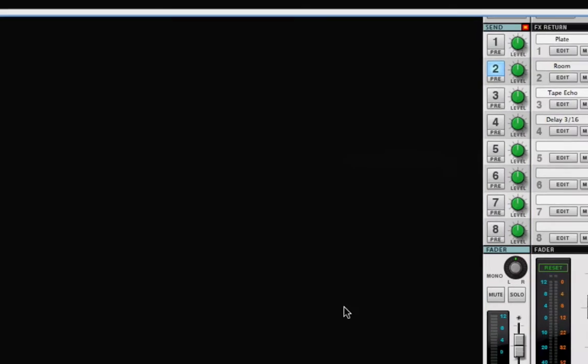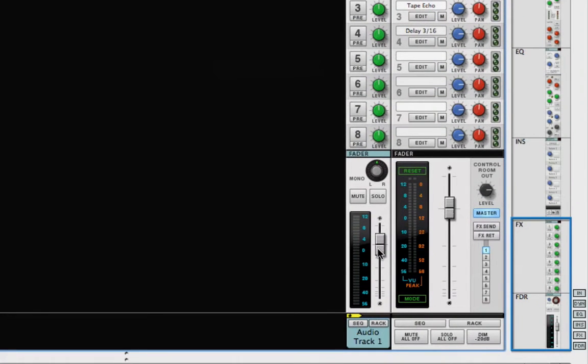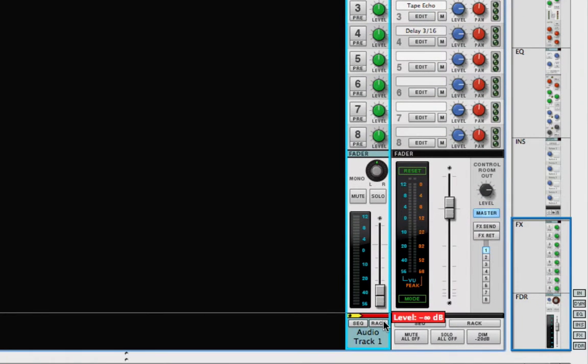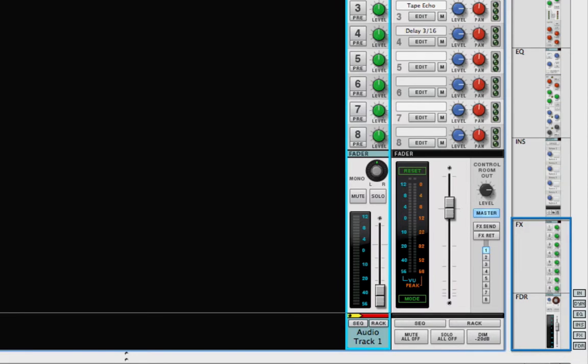Then I'll turn down the volume on the guitar track all the way. It will be controlled by control voltage from the Subtractor LFO and would get super loud if I left the volume up.